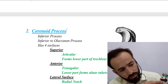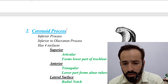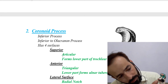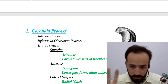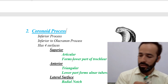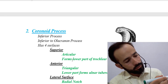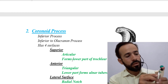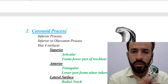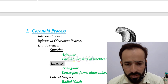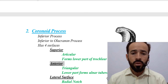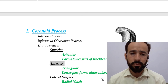The anterior surface of the coronoid process is triangular and forms the lower part of the ulnar tuberosity. The lateral surface has the radial notch in it — a depressed area where the head of the radius bone fits to make a joint. This is the radial notch. Then there is a medial surface, which is a slightly rough surface.